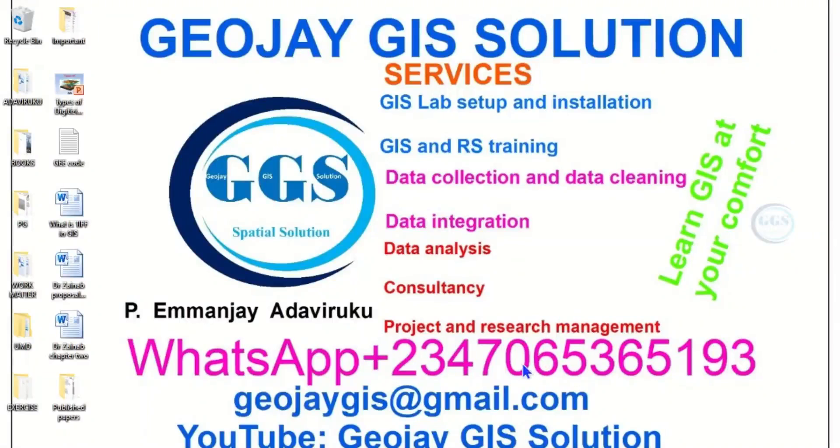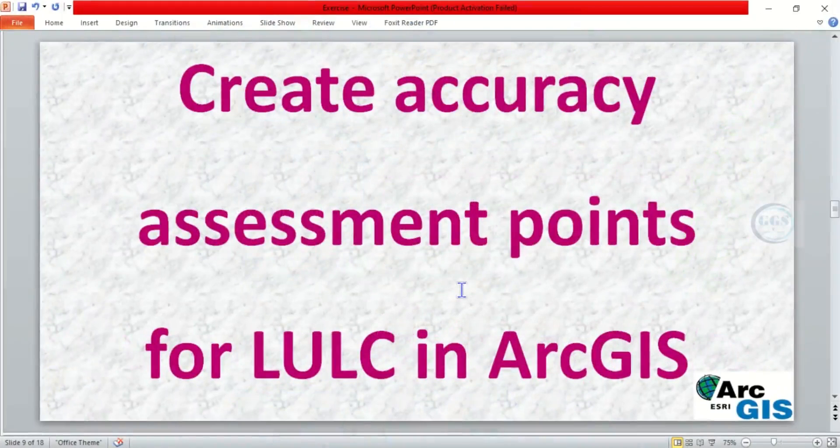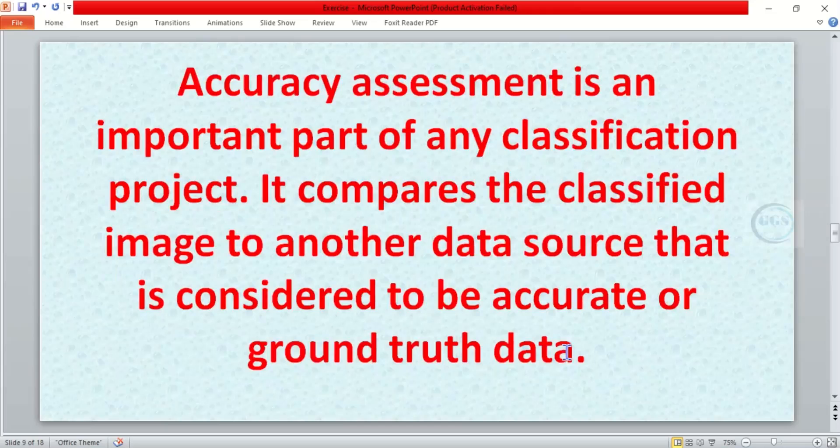Good day everyone, you are welcome to GeoJay Solution tutorial channel. I am Peter Emanje Adaviruku. Today I want to show you how to create accuracy assessment points for land use land cover classification in ArcGIS. Point of note, accuracy assessment is an important part of any classification projects, especially in GIS.